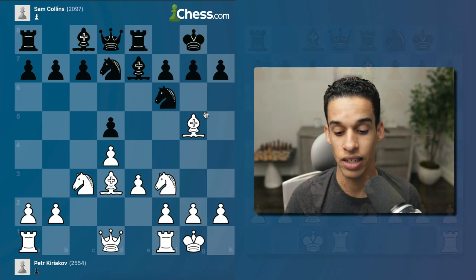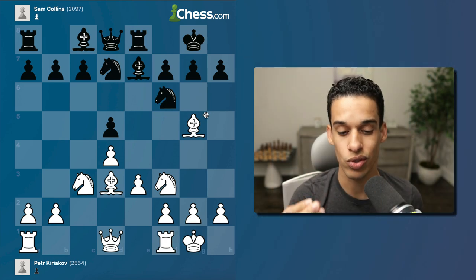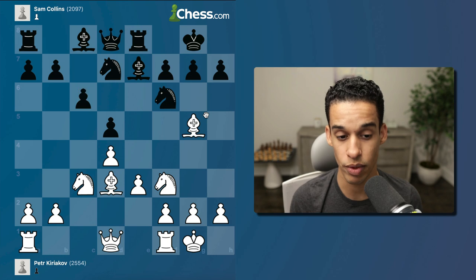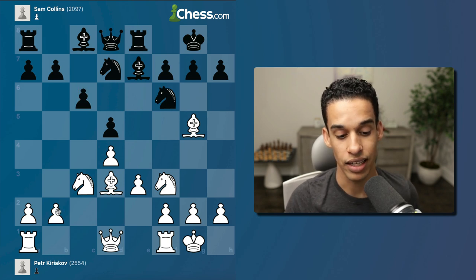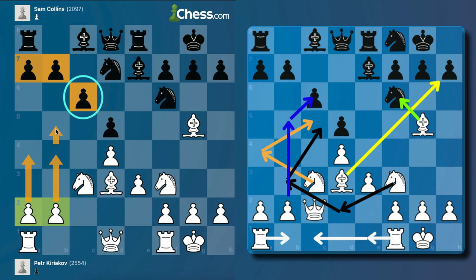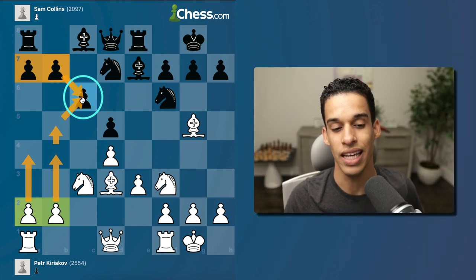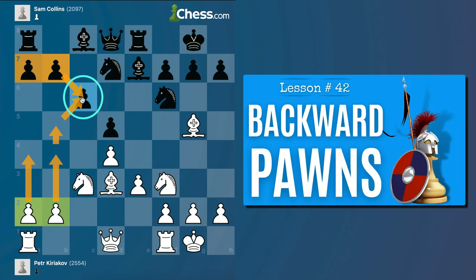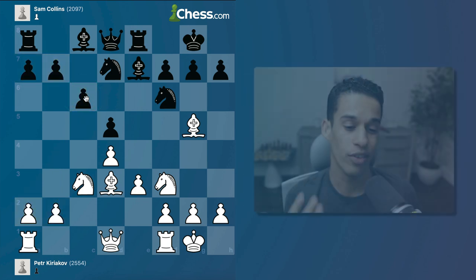After knight f3, rook e8, we castle — simple to reach this position. From this moment, our plan is the minority attack: we have fewer pawns on the queenside and we use them to create a weakness. If we make contact on b5, take on c6, and they recapture, we get a backward pawn left behind.